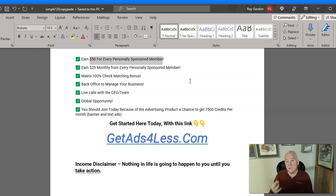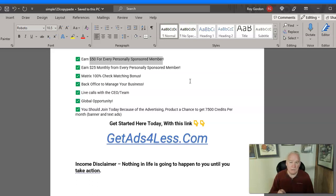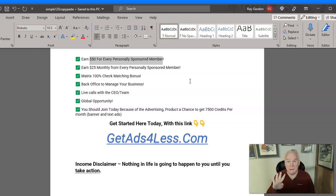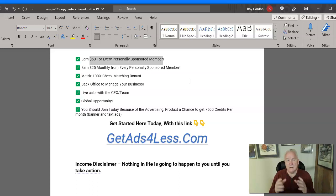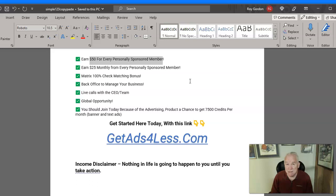If you get three people in the business, that's going to pay for M80, which costs $75 a month to join. What we're doing on our team is working this in a team rotator and helping everybody get four people. The reason for four instead of three is that once you get your fourth person, you're activated to receive a 100% match.